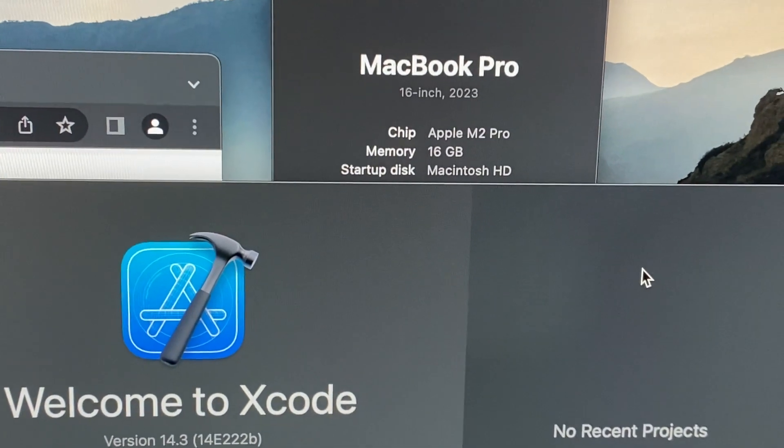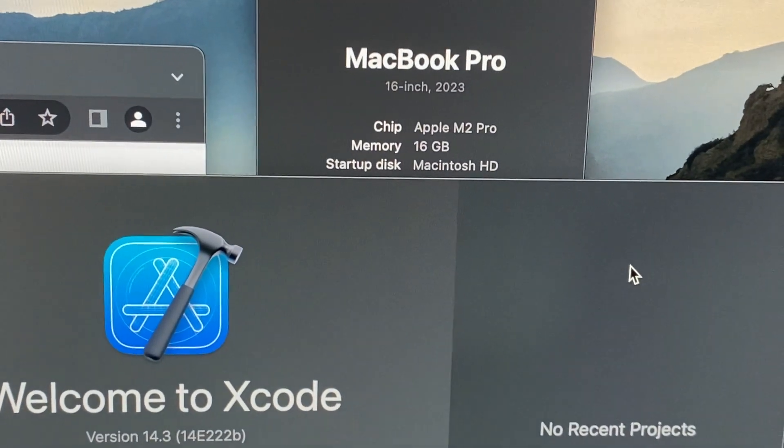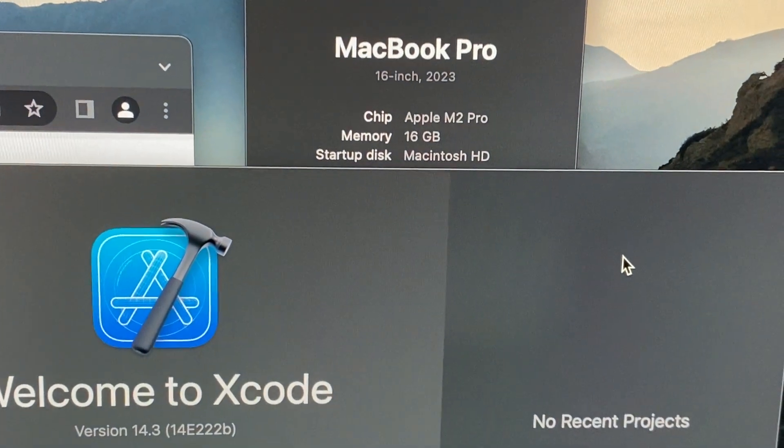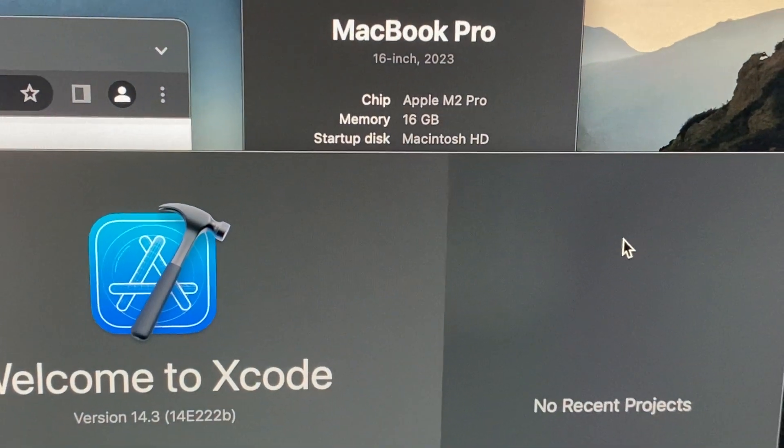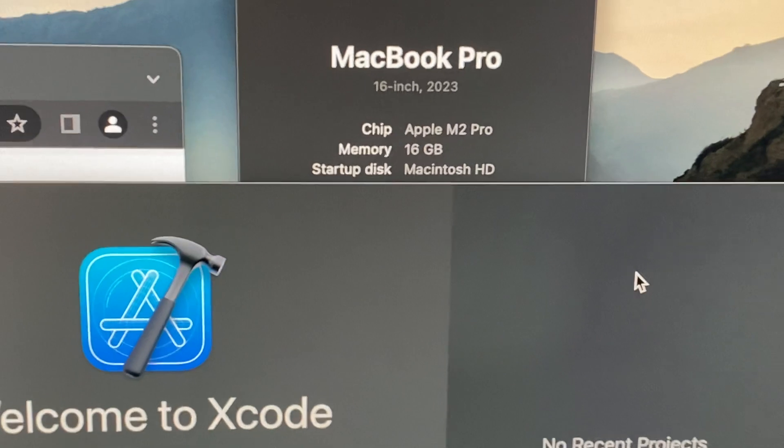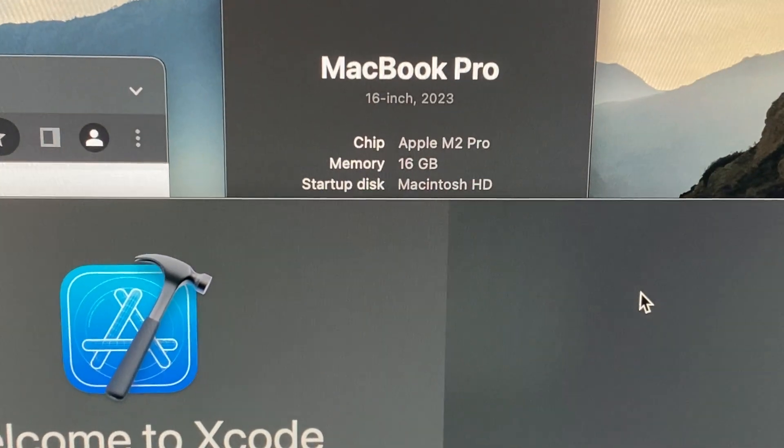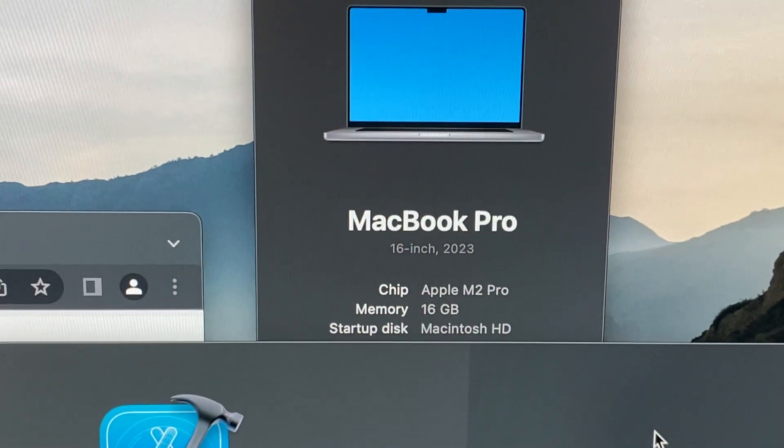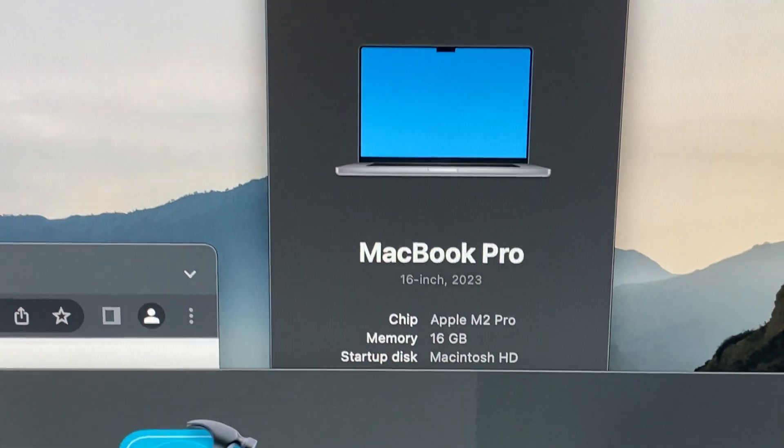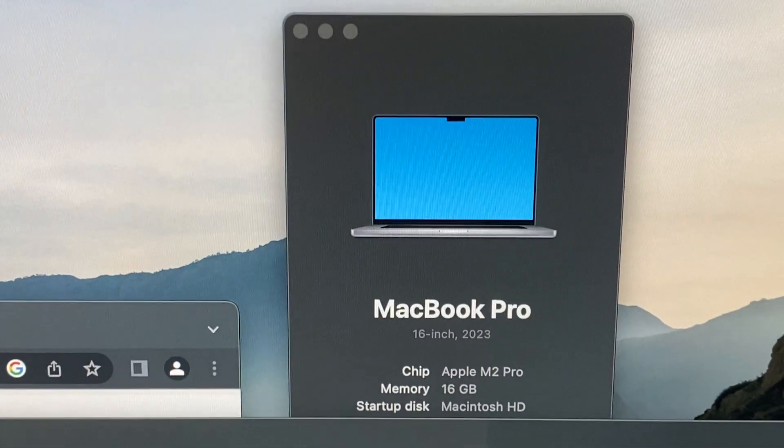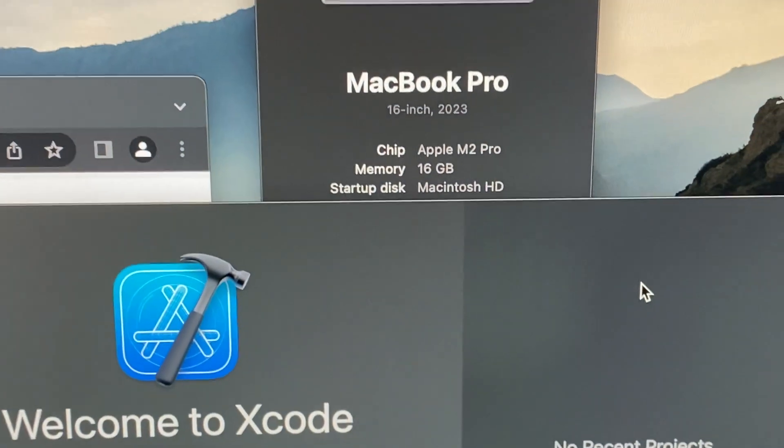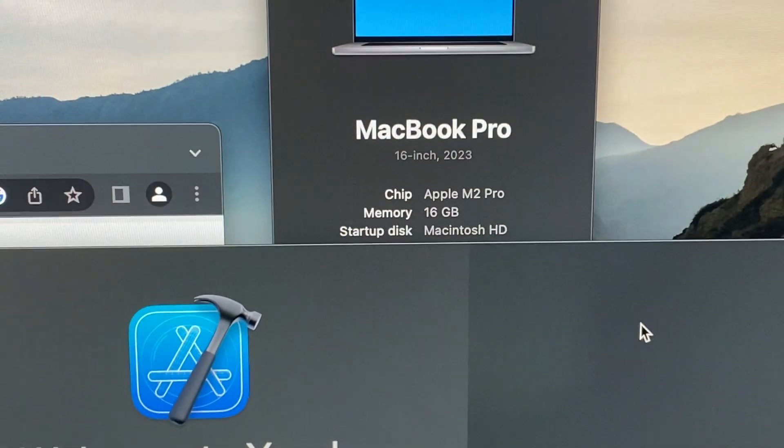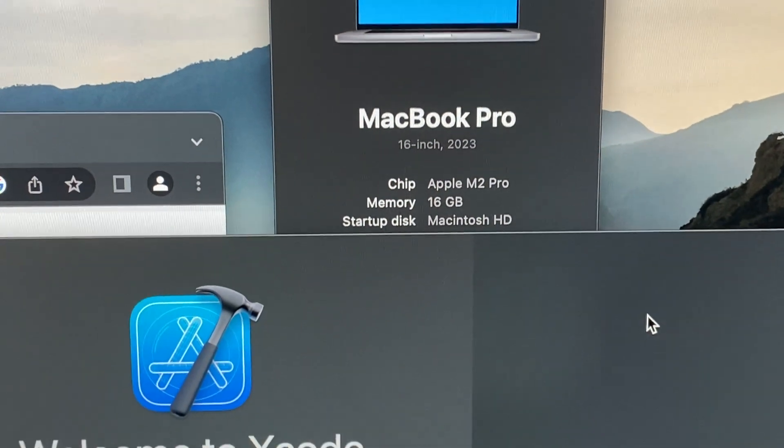Obviously, I'm covering up the serial number, but just to prove that it is an M2. Okay, all right, good luck.